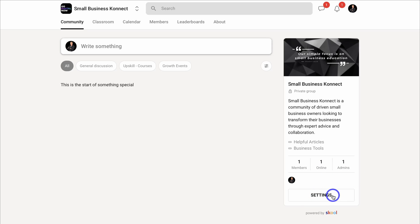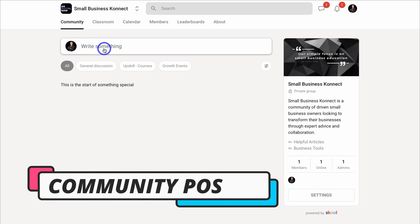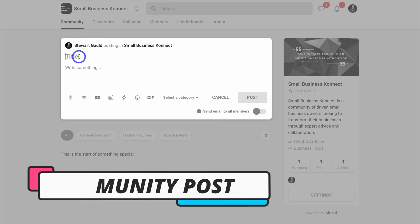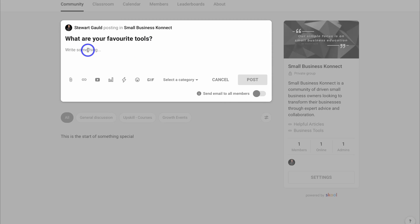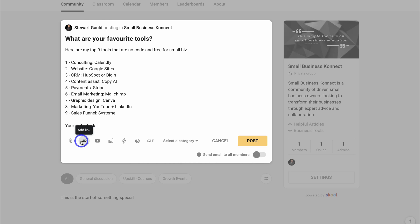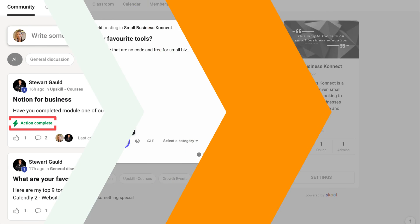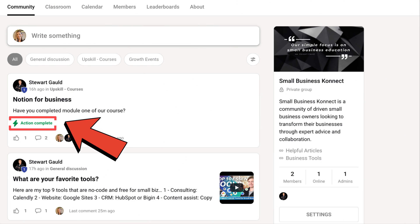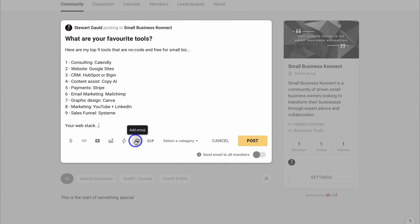Let's navigate back over to Community. Your members have the same interface you can see here — they can see the group name, type, description, the helpful links you added, all members, who's online, and the admins. As an admin you can edit your group settings. We added categories before, so let's go ahead and create a post. For the title I'm going to add 'What are your favorite tools?' and then list my top tools for small businesses. With each community post, we can add attachments, links, embed a video, add a poll, or add emojis and a GIF.